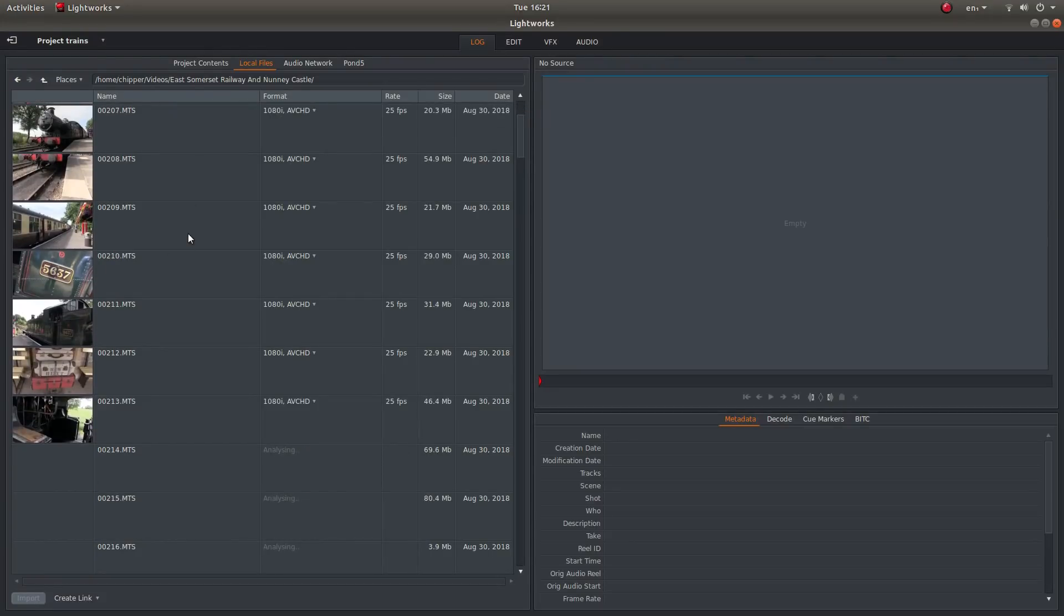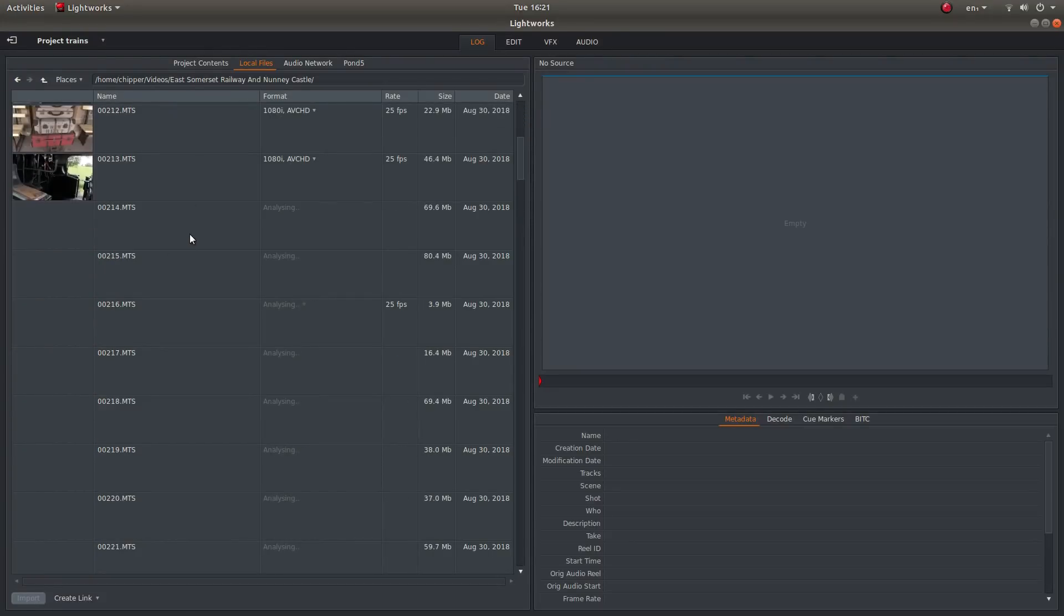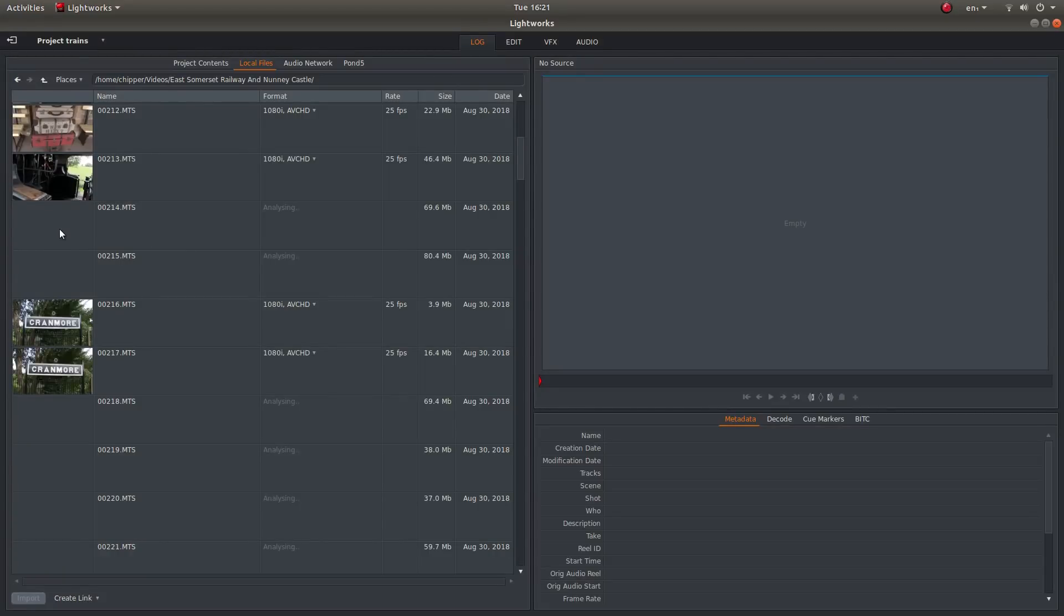And then what you need to do is look for the videos you're going to use. It might take a while to load up the thumbnail. So I'm going to just take a break here a minute while the thumbnails load up.